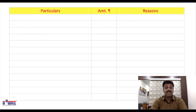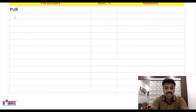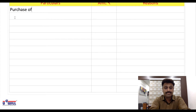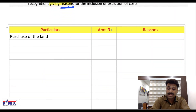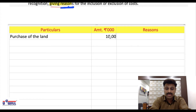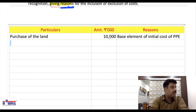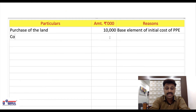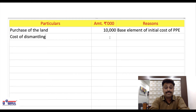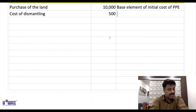Let us start. Purchase of land: amount 10,000 — included. Reason: it is the base element of the initial cost of PPE; without land you cannot construct anything. Cost of dismantling the existing structure on site: amount 500 — included. Reason: capitalized as per para 9.4 of AS 10.